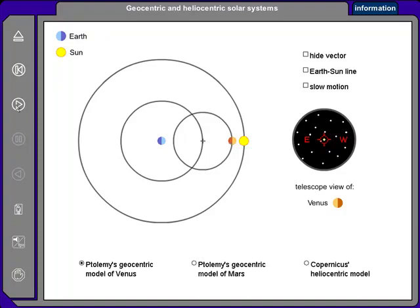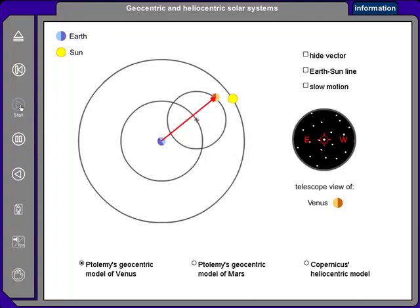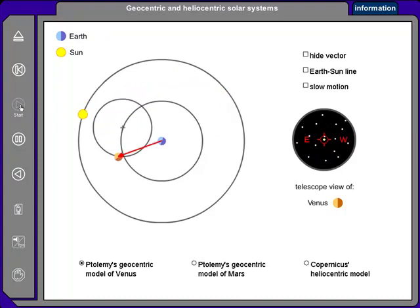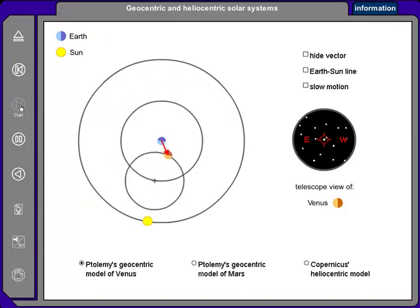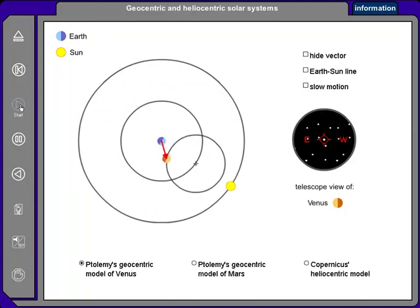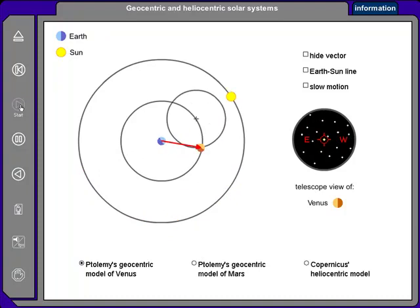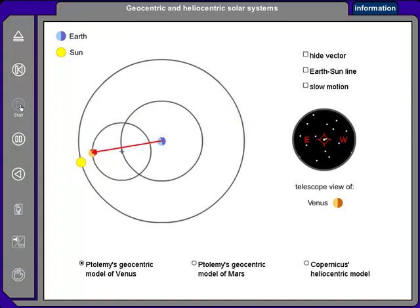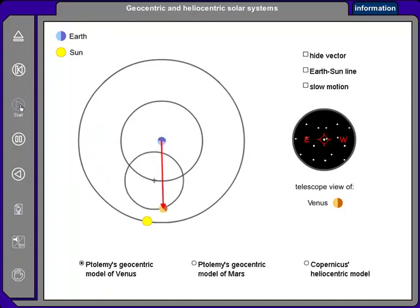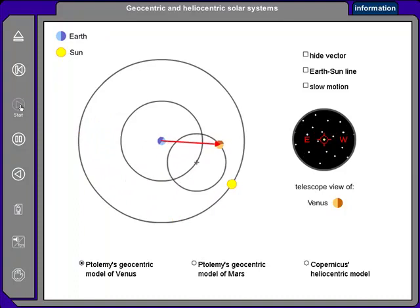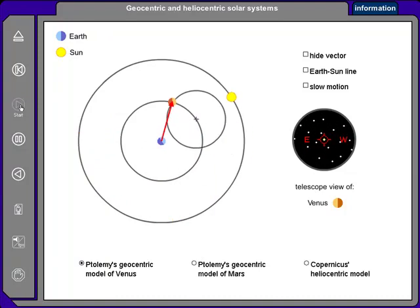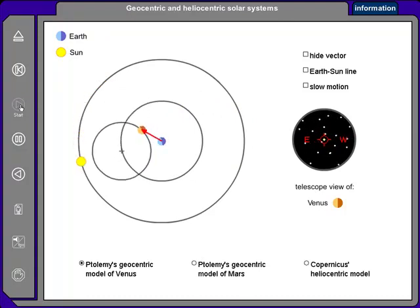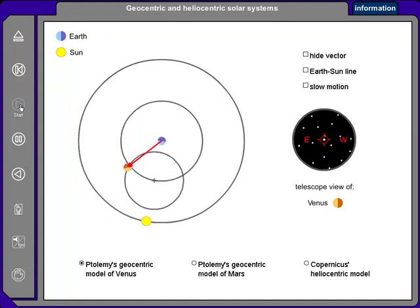Now I'll start the animation. Right now that arrow is moving counterclockwise and Venus is moving to the east. But right there, the arrow is moving clockwise and Venus was moving backwards to the west in retrograde motion. Now it's moving to the east, to the east, but now it's moving to the west slightly, and back to moving to the east.